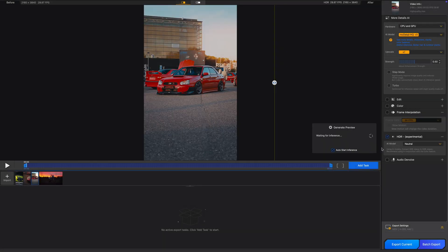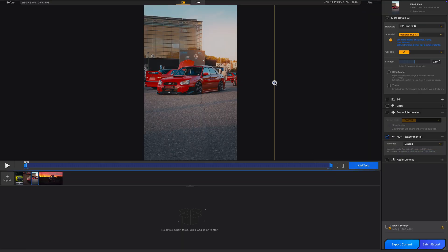Let's try the HDR conversion on another clip. Click on HDR and choose the preset — I'll choose Graded this time and show you the difference between the modes.